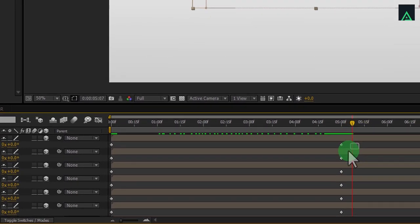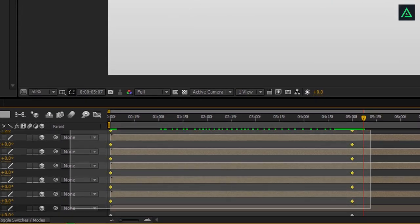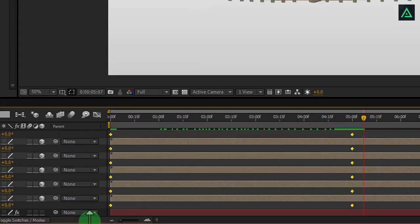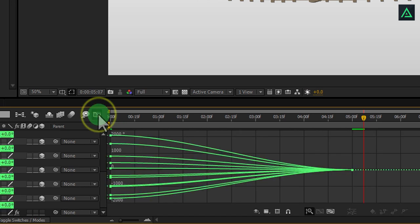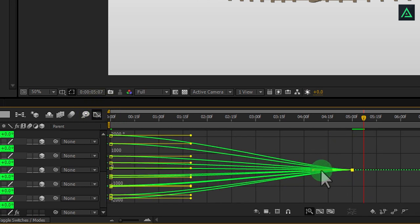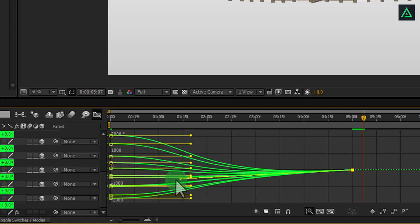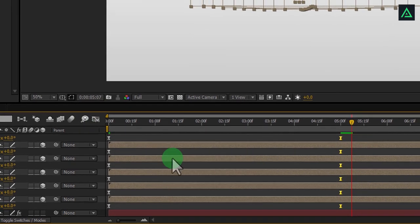Now select all these keyframes and press F8 to easy ease them. Open the graph editor and select this point here. Drag this handle to the front.